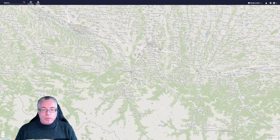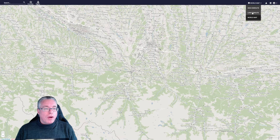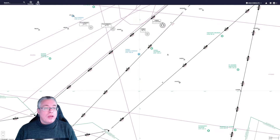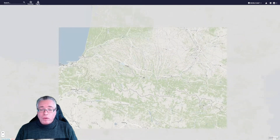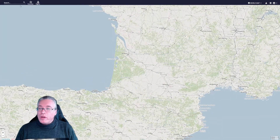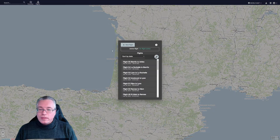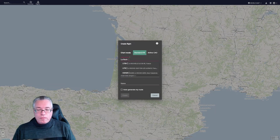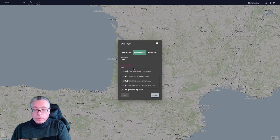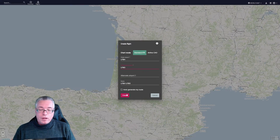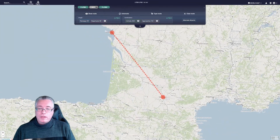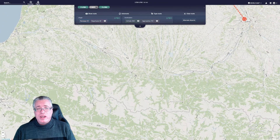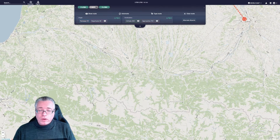We don't want that, so let's remove that one. There are no high-end route waypoints near Lourdes. What we can do is head back to the world map and create a new flight. Let's do that — new flight, manual input. We are flying from La Rochelle to Toulouse. Create the flight. That's a nice flight right there, and we still want to go to Lourdes, which is pretty hard to do.